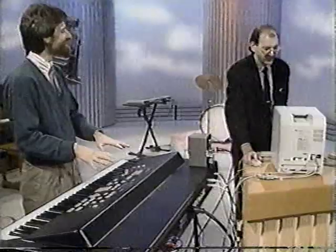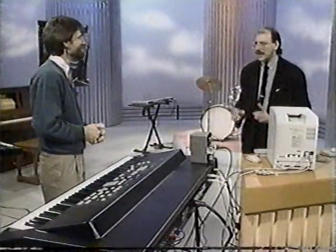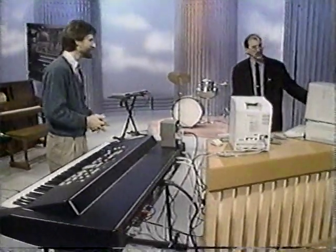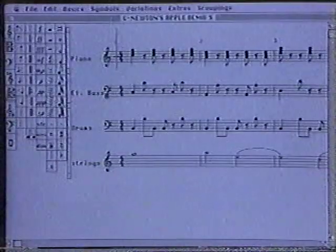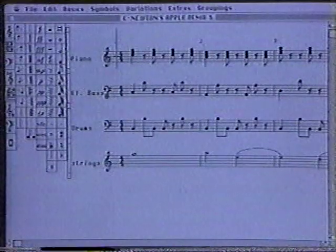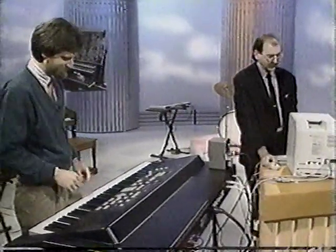That's all stored inside the machine right now. In fact, we can even look at it as music notation — we can get a printout of it. Look at that, sheet music right off the computer. So that's my very own composition. And we can play it back just like we played the piano earlier, and we can play along with it.